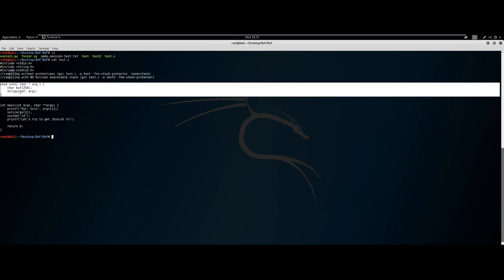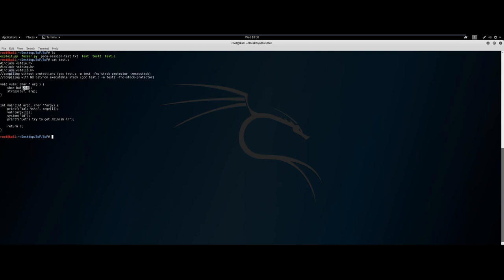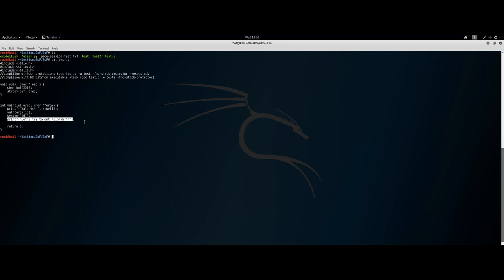Here's our vulnerable function. We've allocated only 256 bytes in the buffer, and we're saying take our argument and stick it into this buffer — but don't check, don't do any sanitization. We're putting a lot of faith in the user. This main function is where the bulk of the work is done: it returns our argument value, calls the vulnerable function with that argument, calls system ID, and has a printf saying 'let's try to get /bin/sh.' It's a very basic C program, but it's very exploitable.